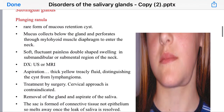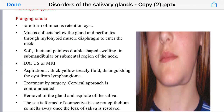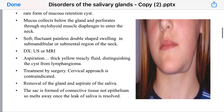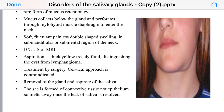Another type of cyst is called the plunging ranula. It differs from a ranula in that the ranula is an extravasation mucous cyst, while the plunging ranula is a mucus retention cyst. The mucus usually collects below the gland and perforates through the mylohyoid muscle to reach the neck.